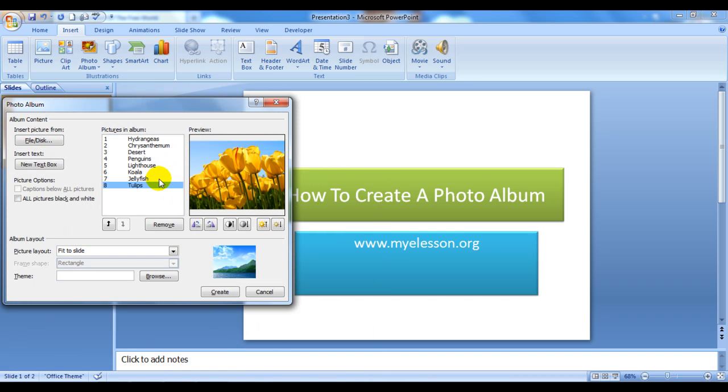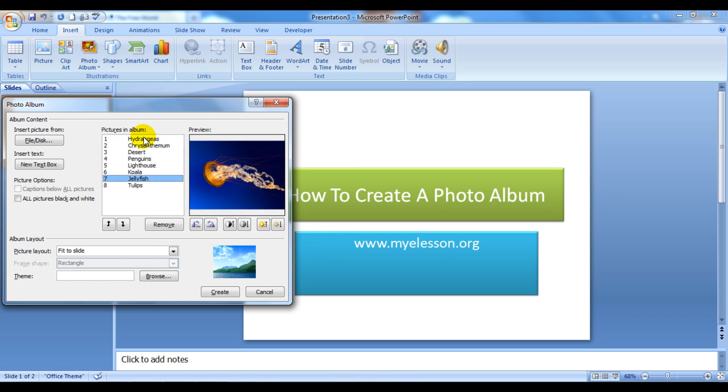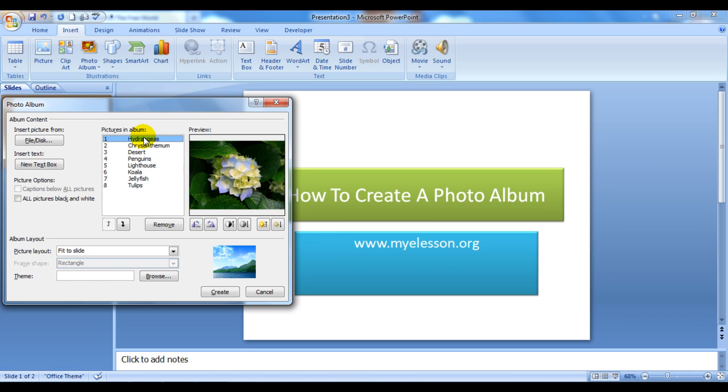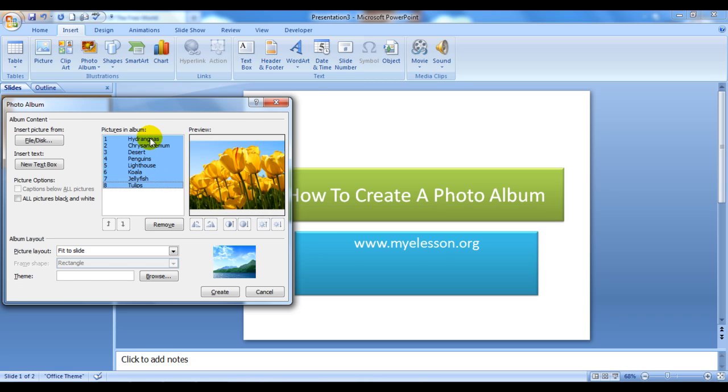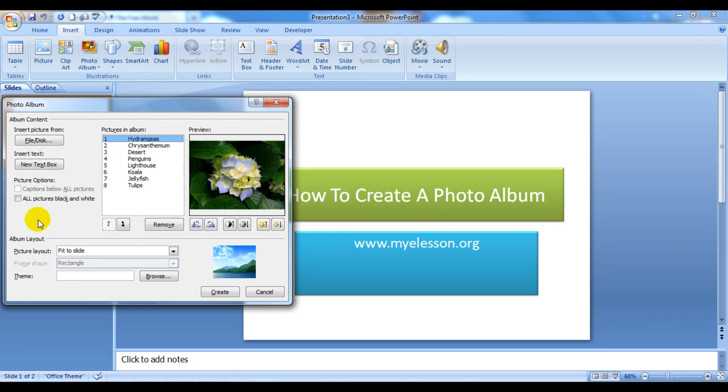It has inserted these pictures. Now some basic things: Insert Textbox will insert a new slide after the slide that is highlighted. If you select all these slides, it will insert a slide after all these. Then comes captions below all pictures or no, and then all pictures in black and white, yes or no.